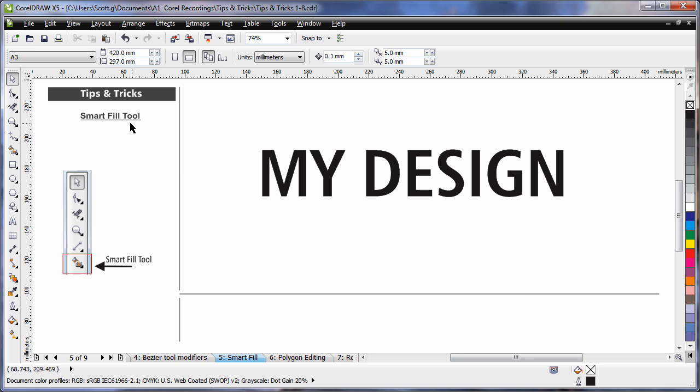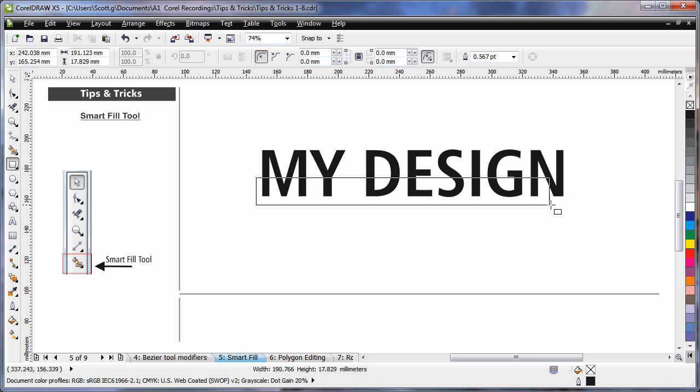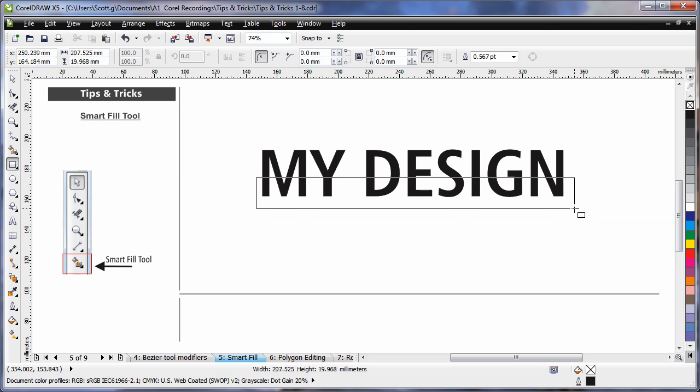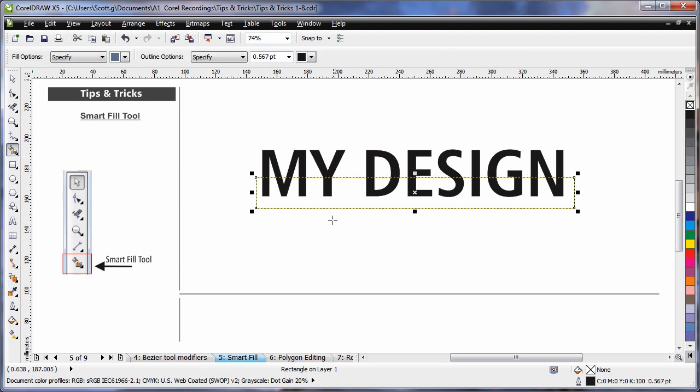Creating new objects using the Smart Fill tool. I select the Rectangle tool, and I draw a rectangle over the top of this piece of text. Then select my Smart Fill tool, found in the Smart Tools fly-out. And I click inside of the rectangle.